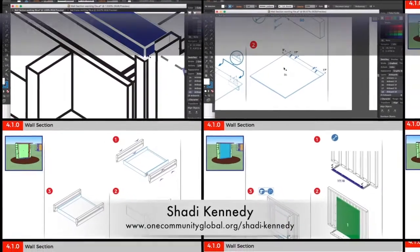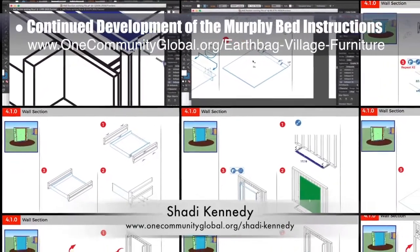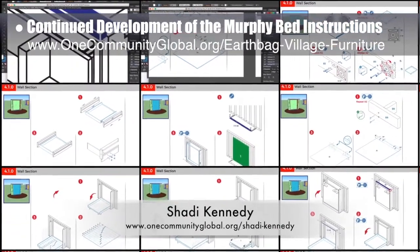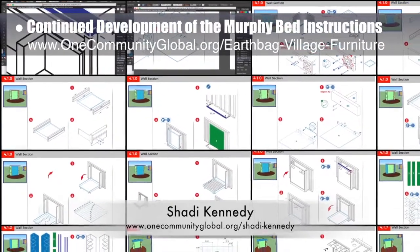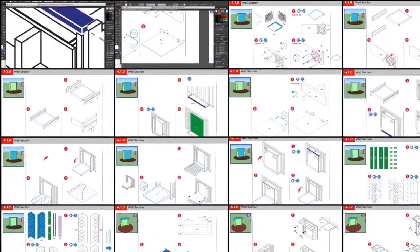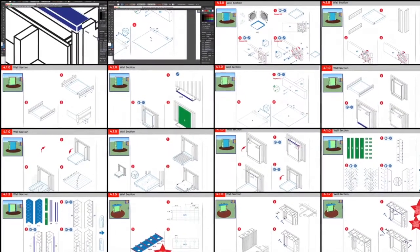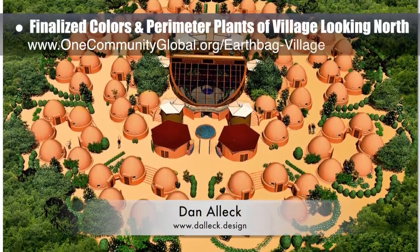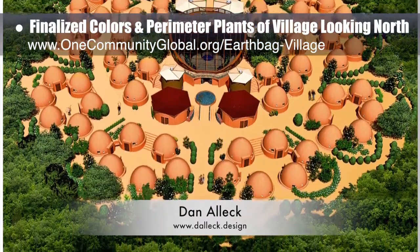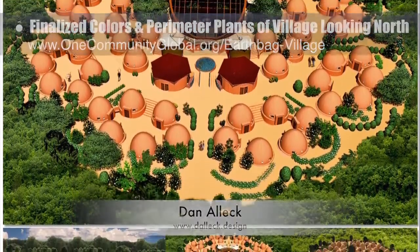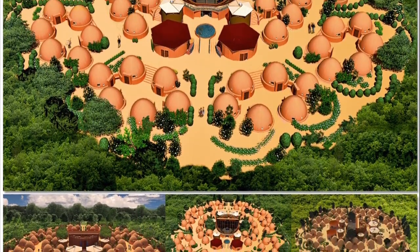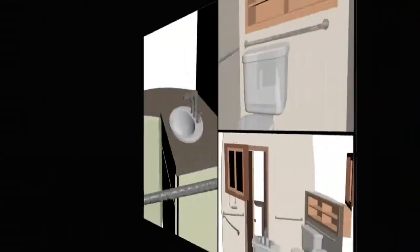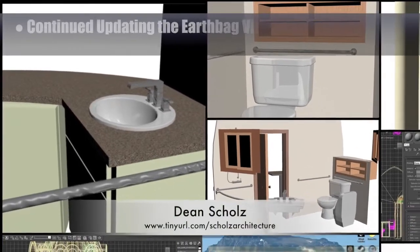Shadi Kennedy, artist and graphic designer, completed his 40th week leading the development of the Murphy Bed Instructions. This week's focus was making diagrams illustrating installation of the frame in upright post sections, updating the details and parts for assembly of the base for the bed frame, the bed frame itself, and the feet from the bed frame assembly section. Dan Alec, designer and illustrator, completed his 37th week helping with earthbag village render additions. This week he finalized improving the colors and perimeter plants in the complete village view looking north and adjusted all image colors for better matching.